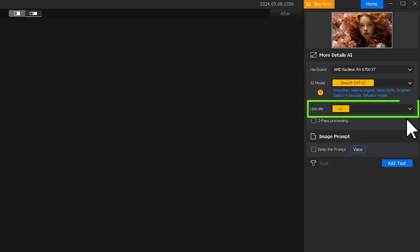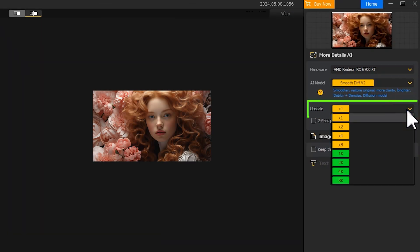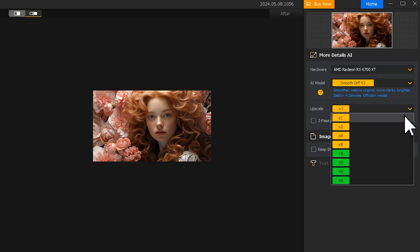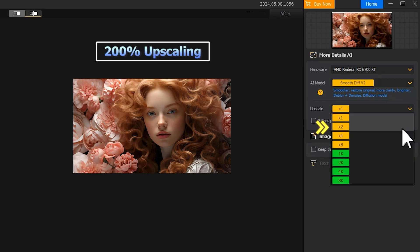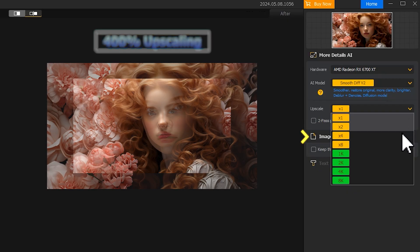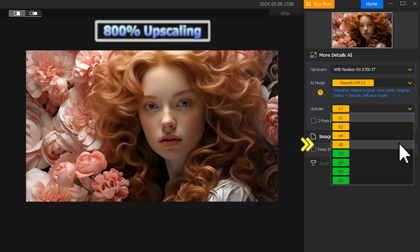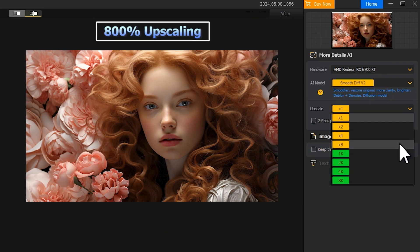You can select from different scales, like one time for quality enhancement at the original resolution, two times for 200% upscaling, four times for 400%, and eight times for 800%.